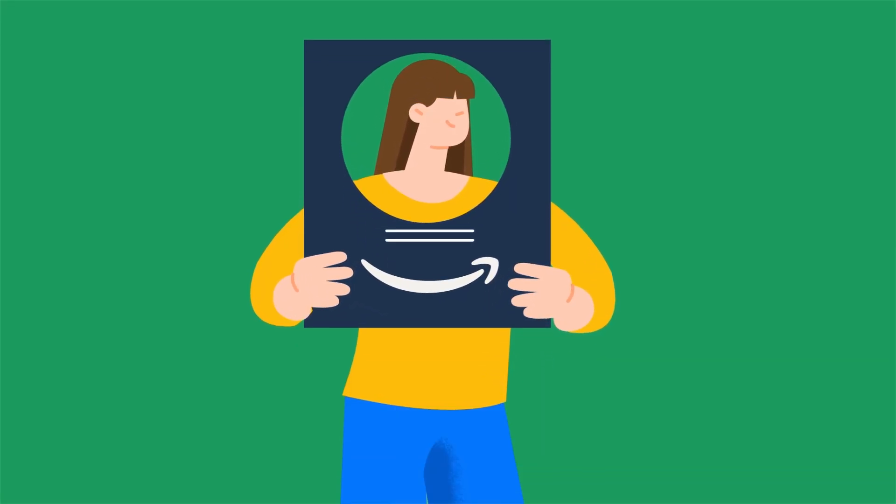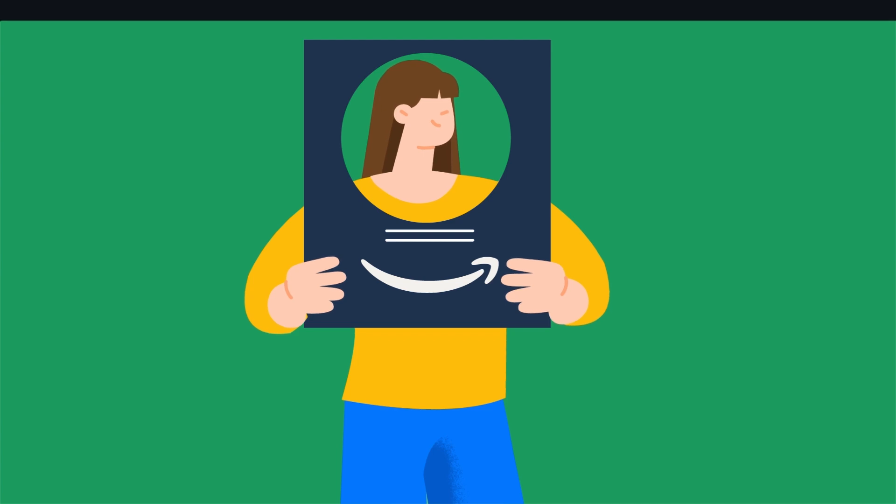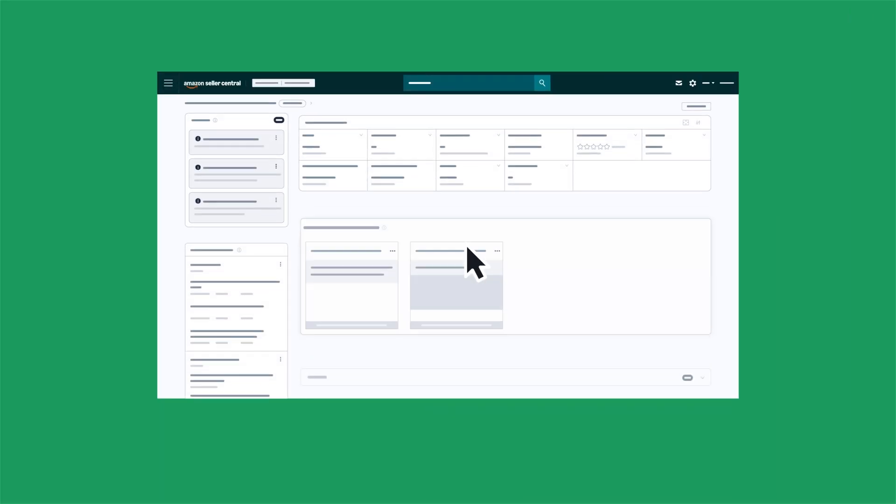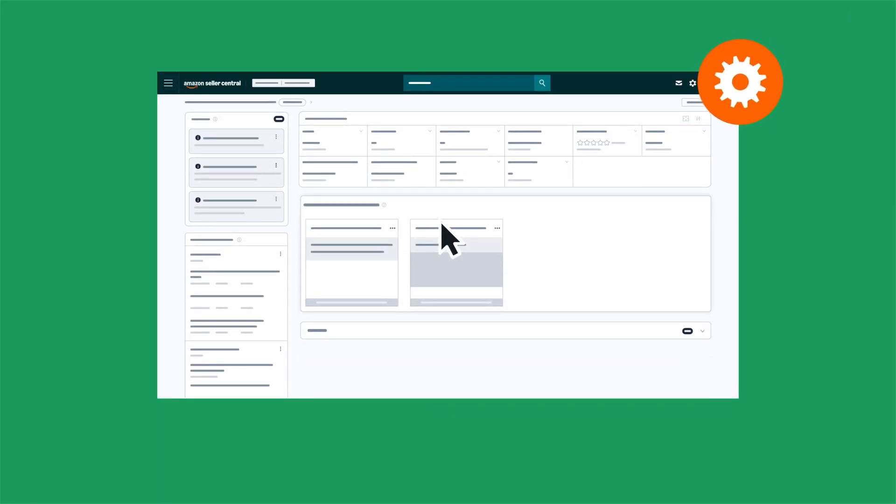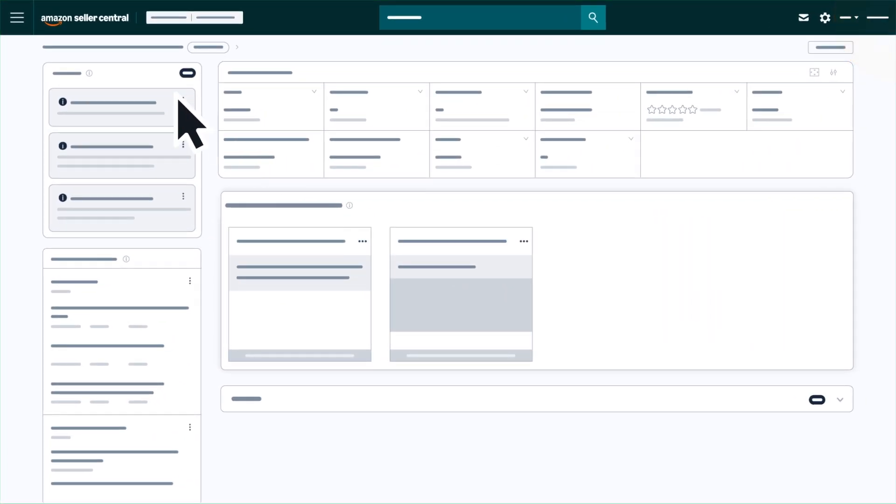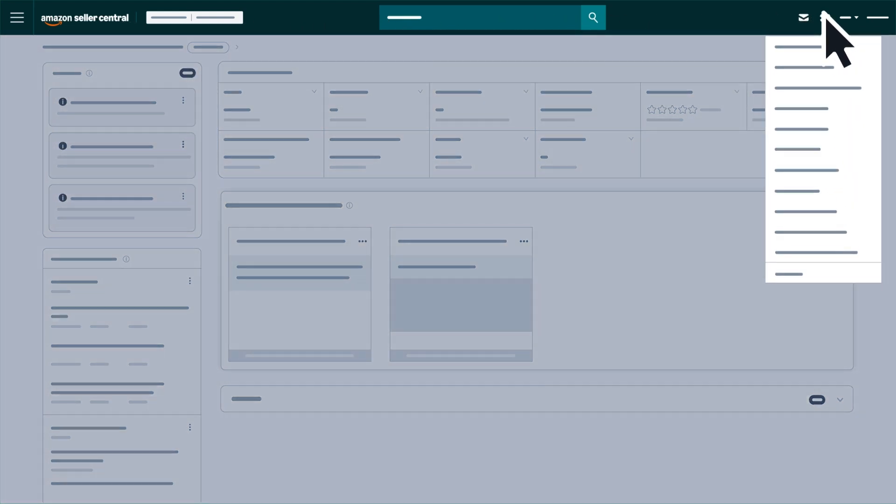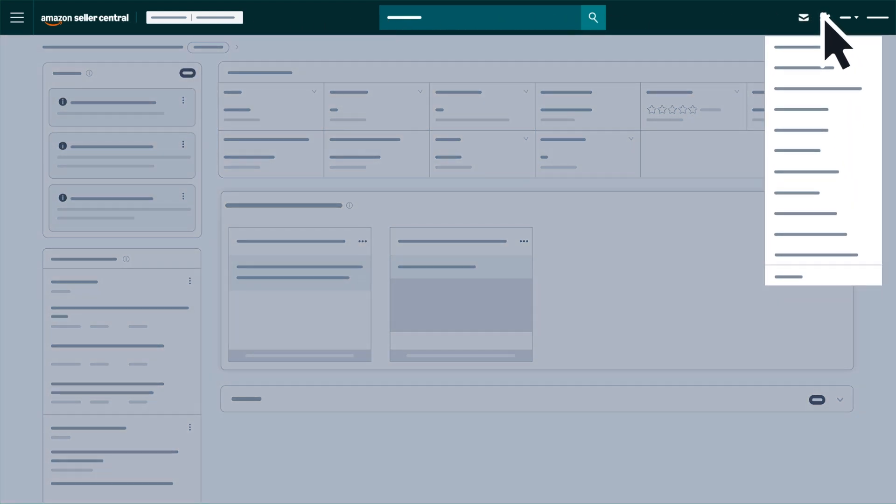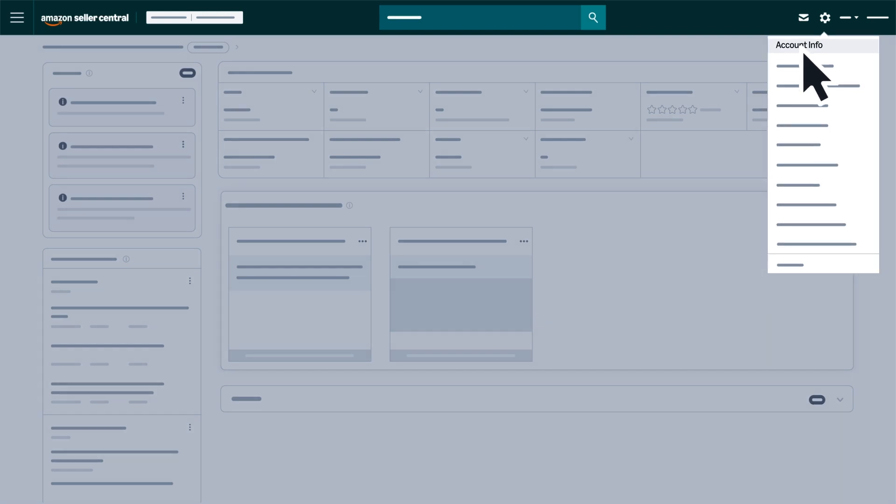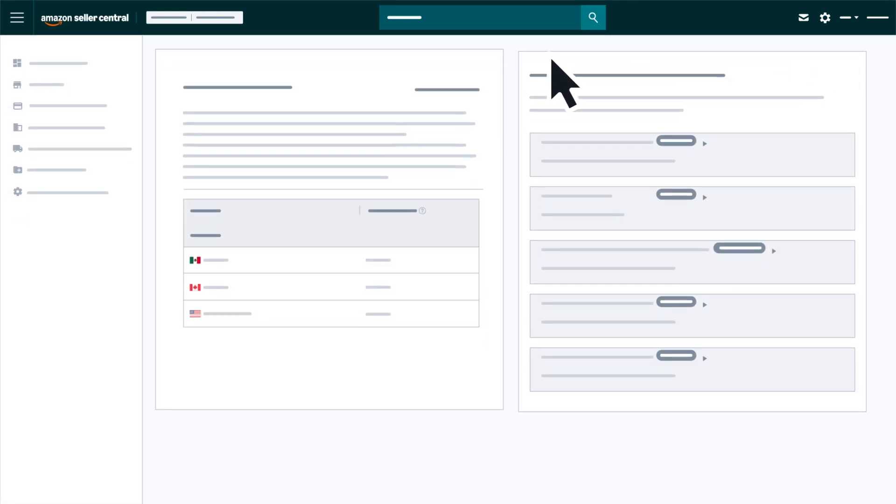You've registered as an Amazon seller - congrats! Your next step is configuring your Seller Central account. After signing in to Seller Central, access your account settings and information by hovering over the gear or settings icon. Click Account Info to access your account information.